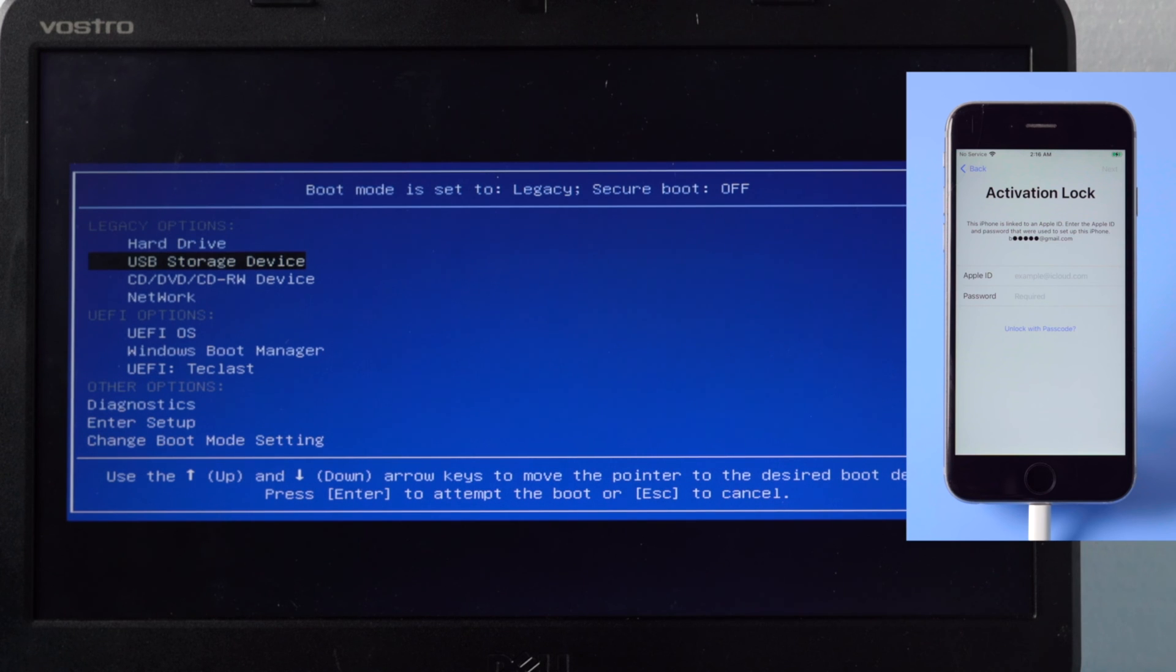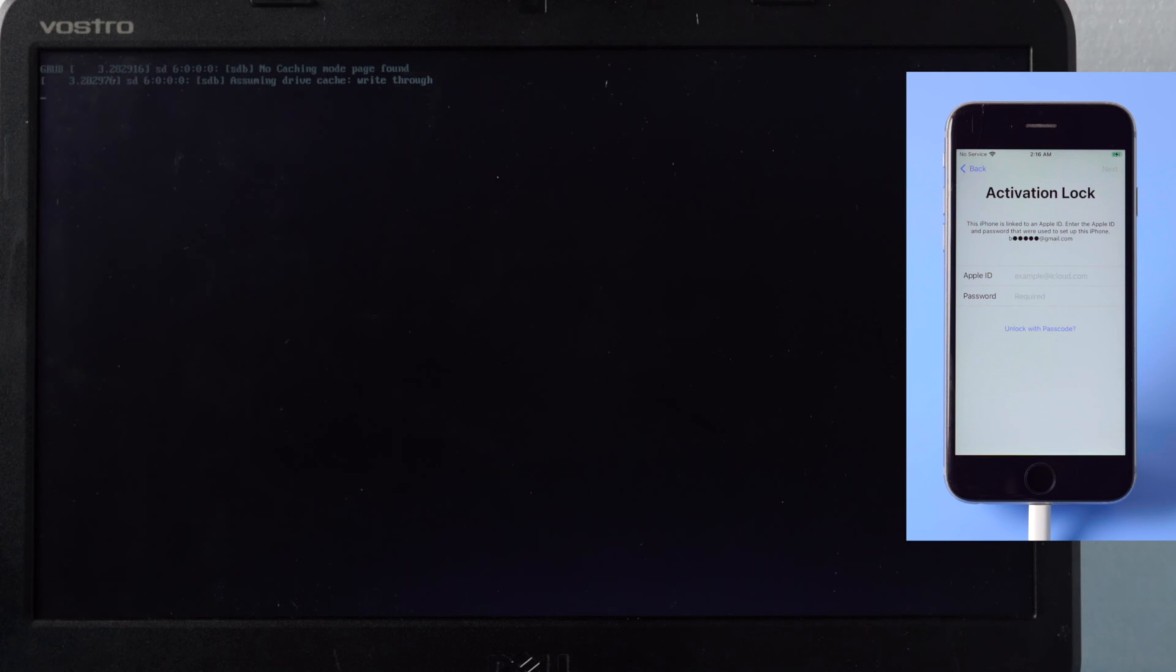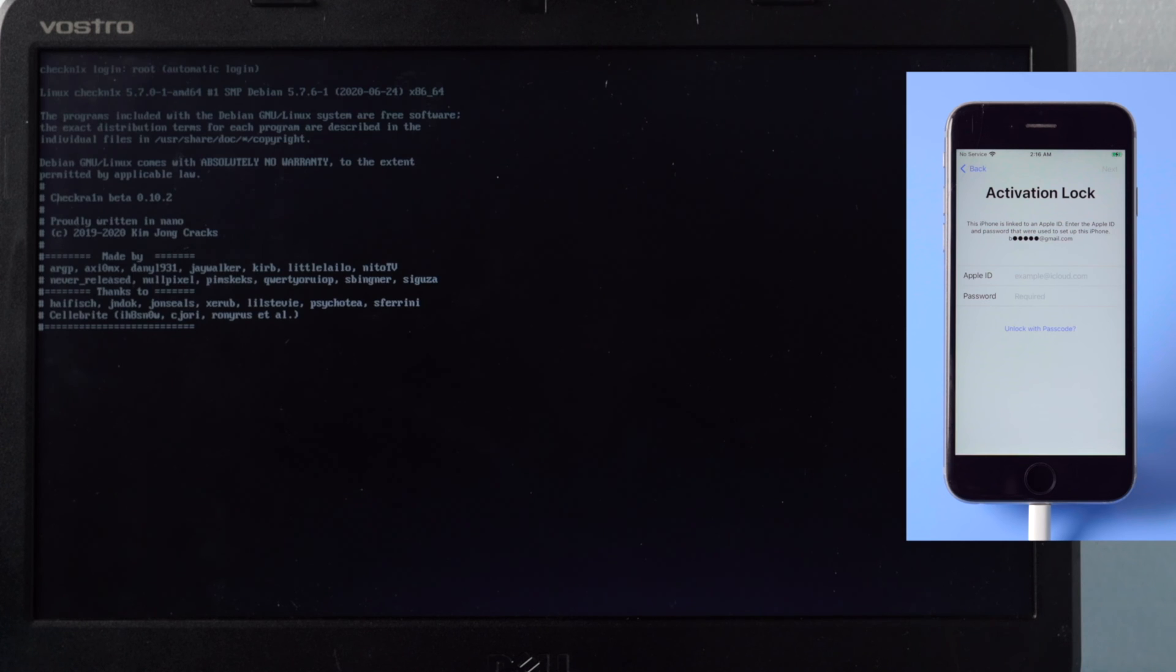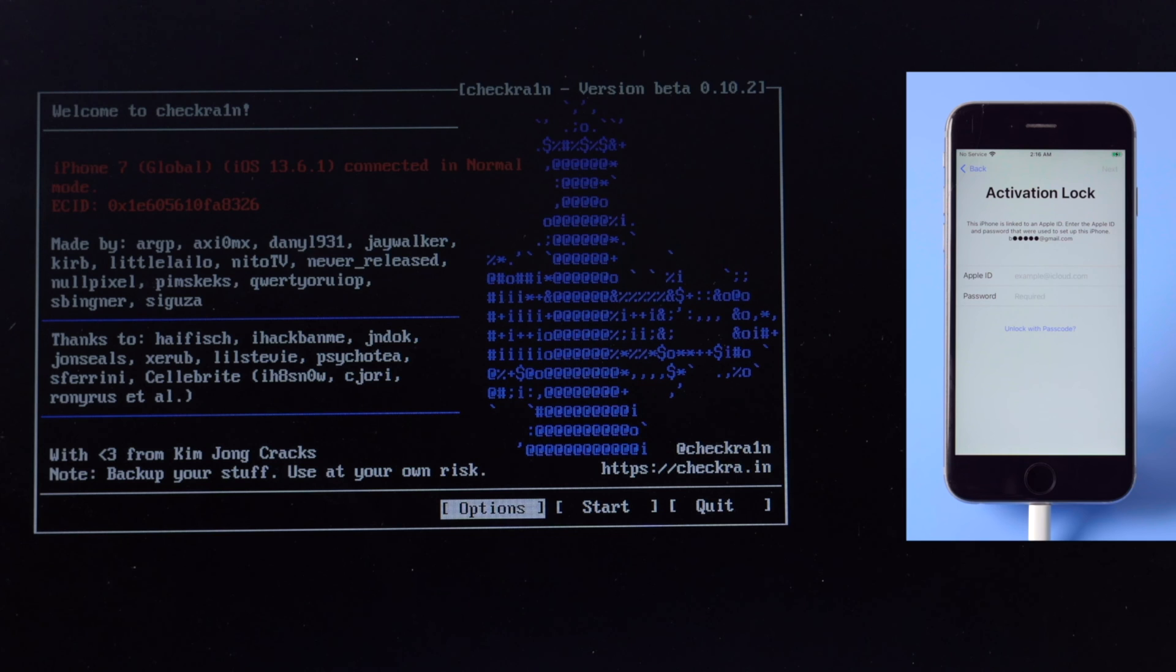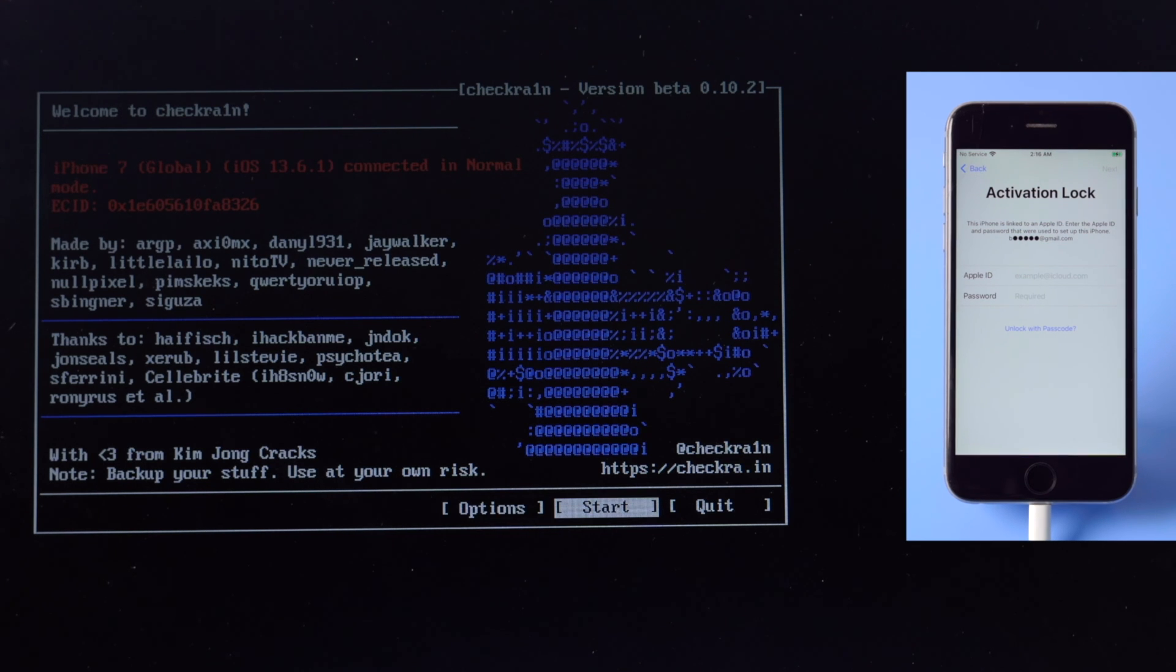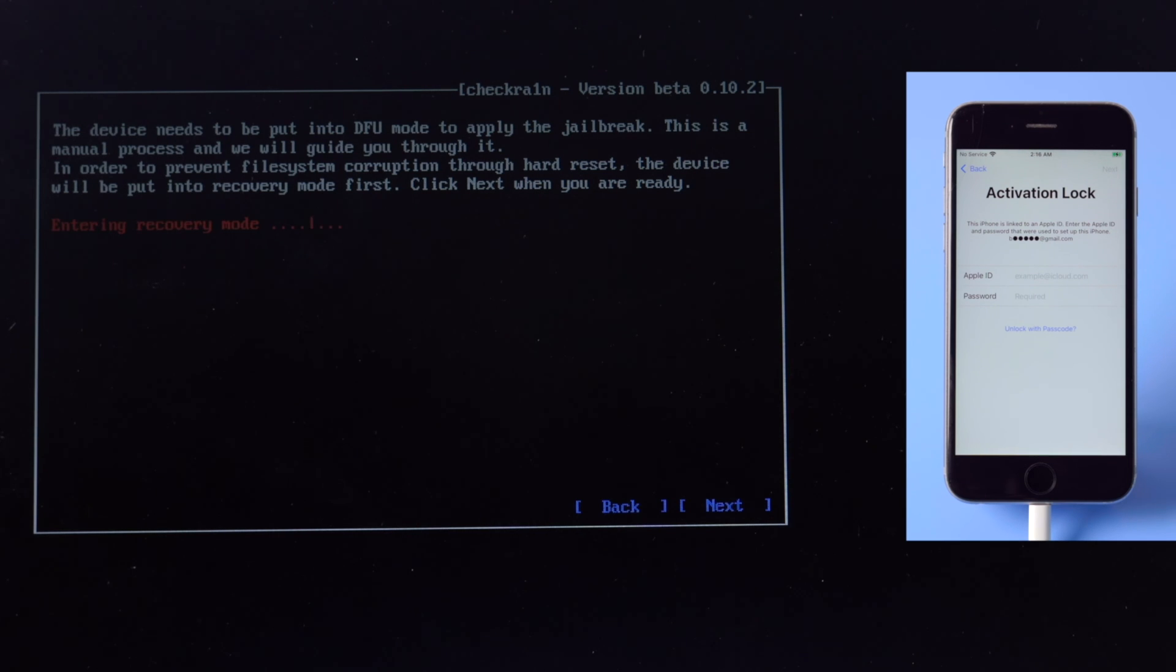Now we should see the checkra1n jailbreak wizard. Go ahead and hit start. It'll set your phone into recovery mode first.